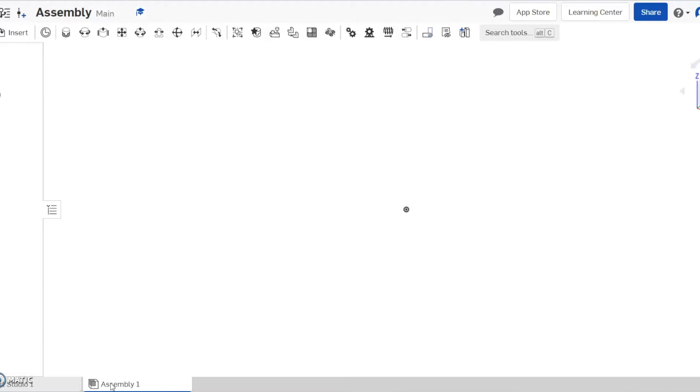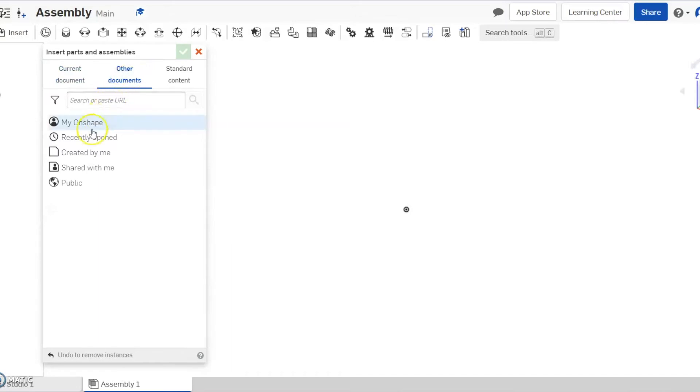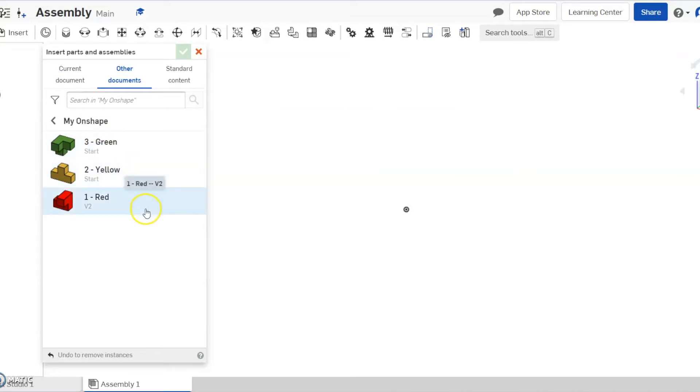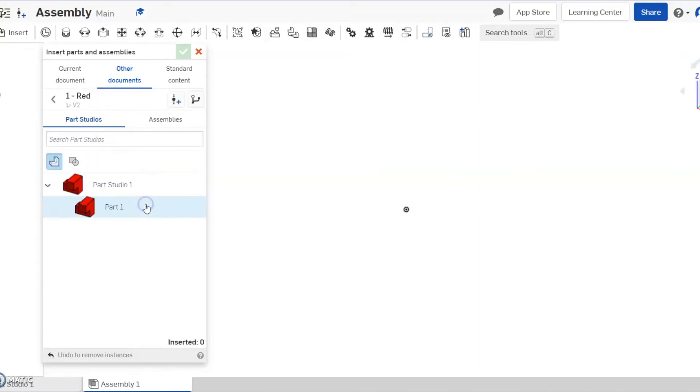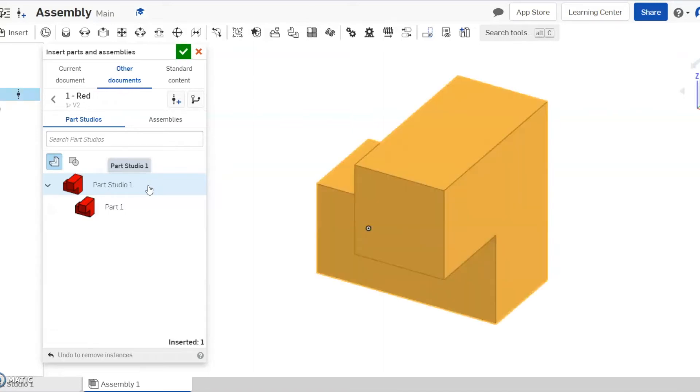And then the next thing we need to do is import the parts. So to import our parts, go up here to insert. And when you click insert, you're going to go to other documents, my Onshape. And when you do that, you should see the list of your parts. So to bring our parts in, we're just going to click our parts and it's going to bring up the versions that you had. Most of you guys should probably only have one version of your part. You might have two depending on how you built it. But we're just going to click at one time. And as soon as you click at one time, left click it, the part should pop up.